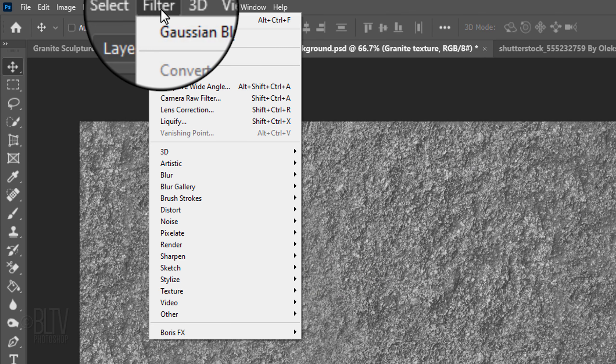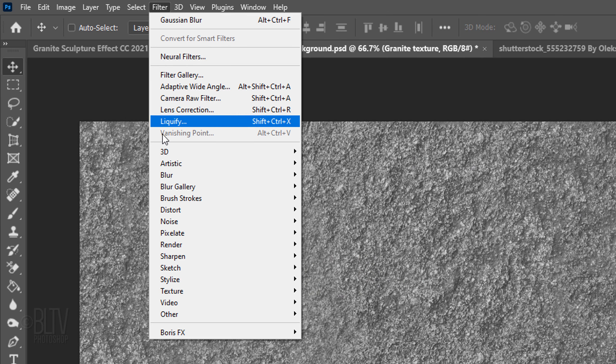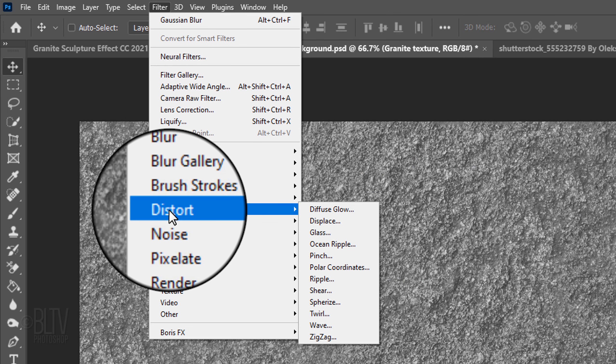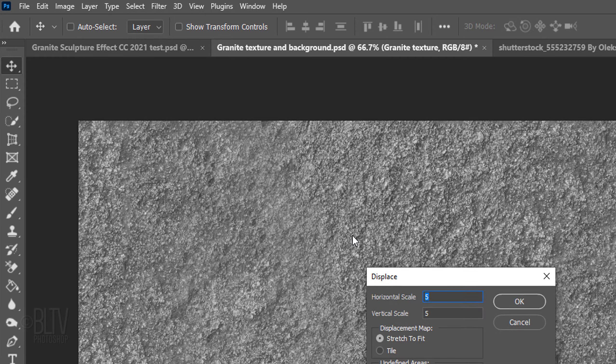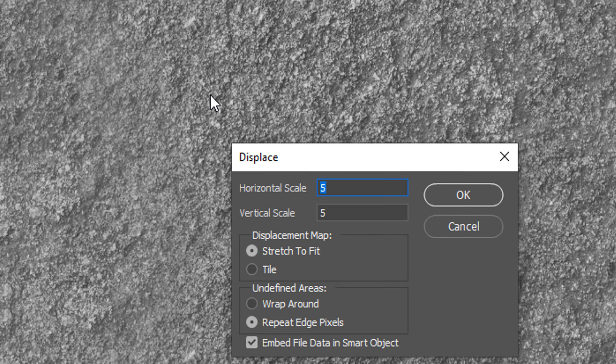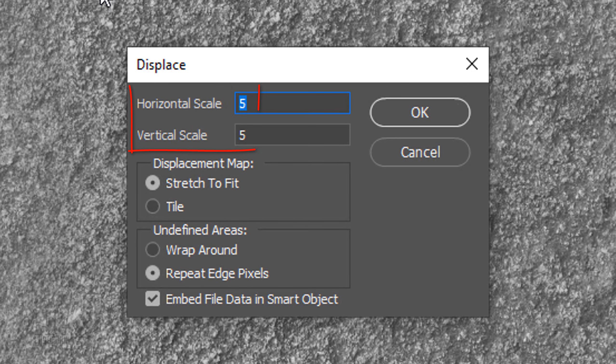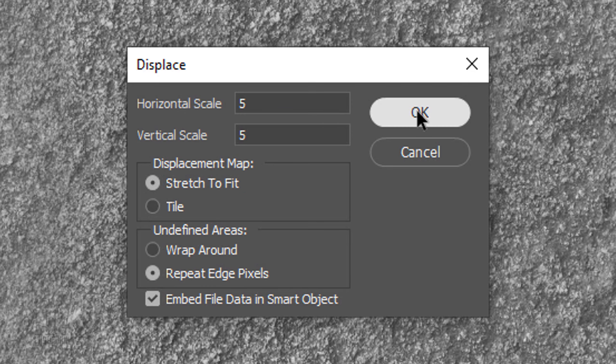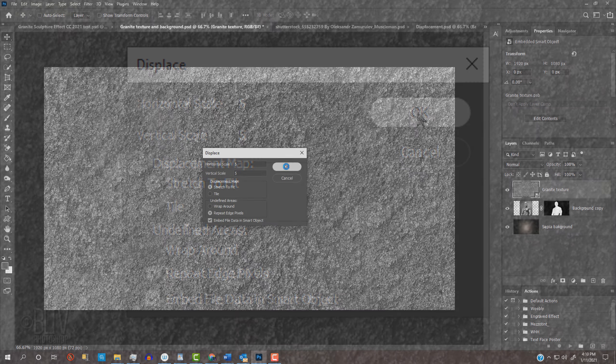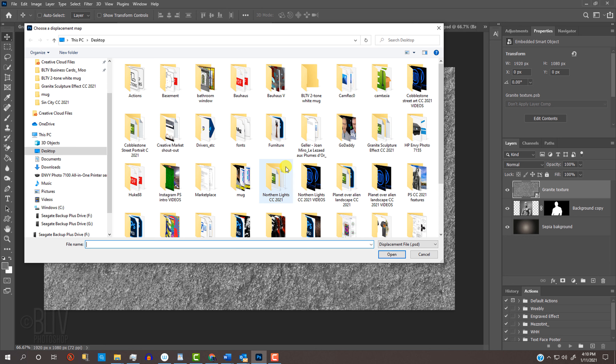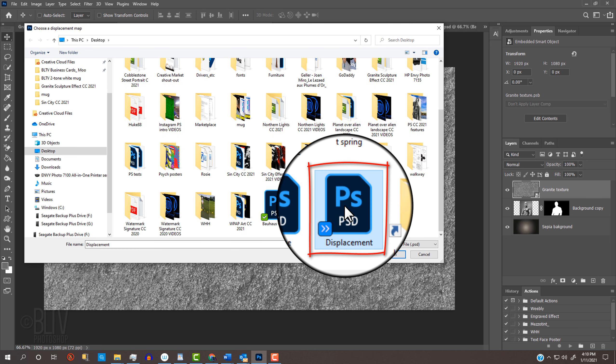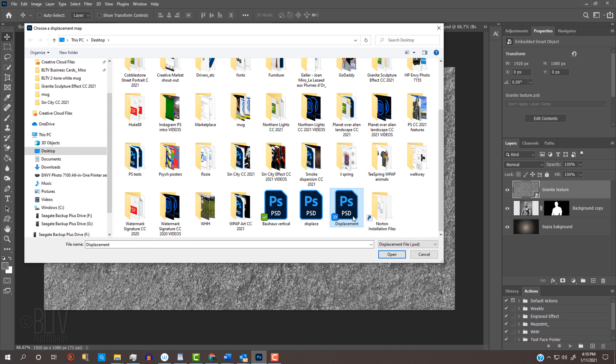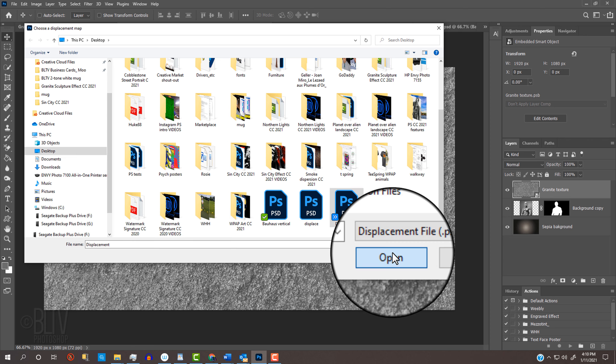Go to Filter, Distort and Displace. Make the Horizontal and Vertical Scales 5, Stretch to Fit and Repeat Edge Pixels. Click the Displacement PSD file you saved to your desktop earlier and click Open.